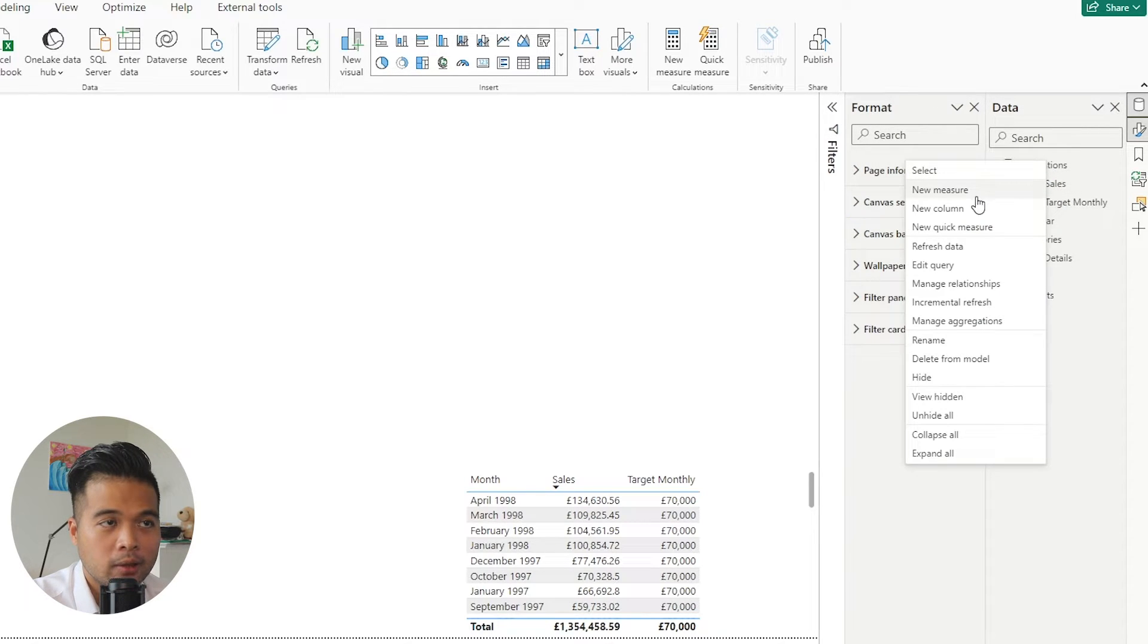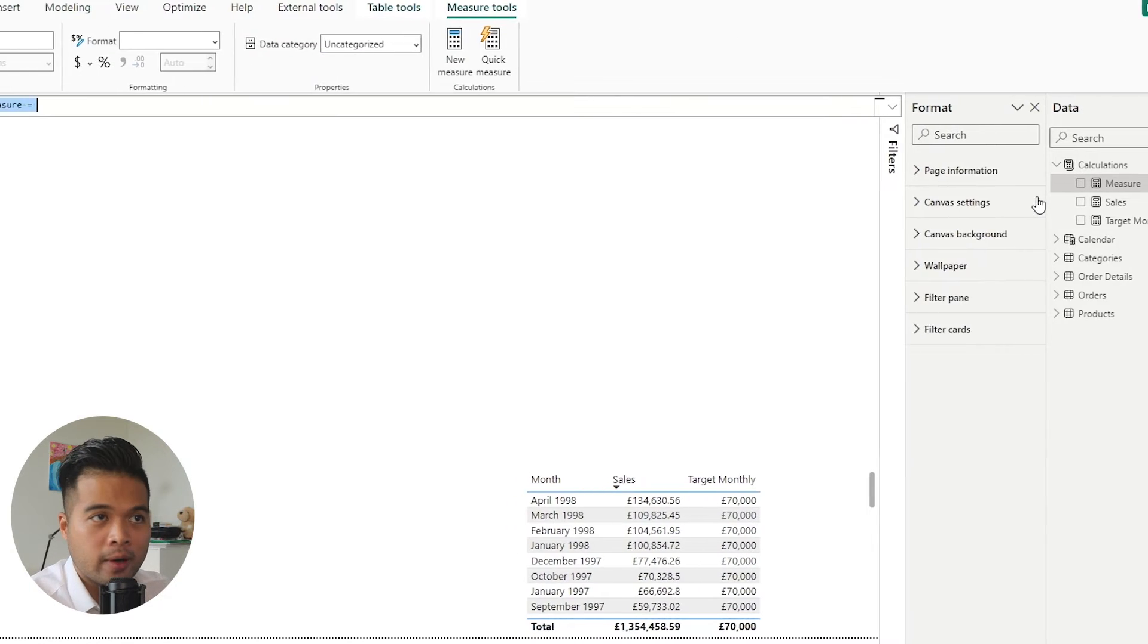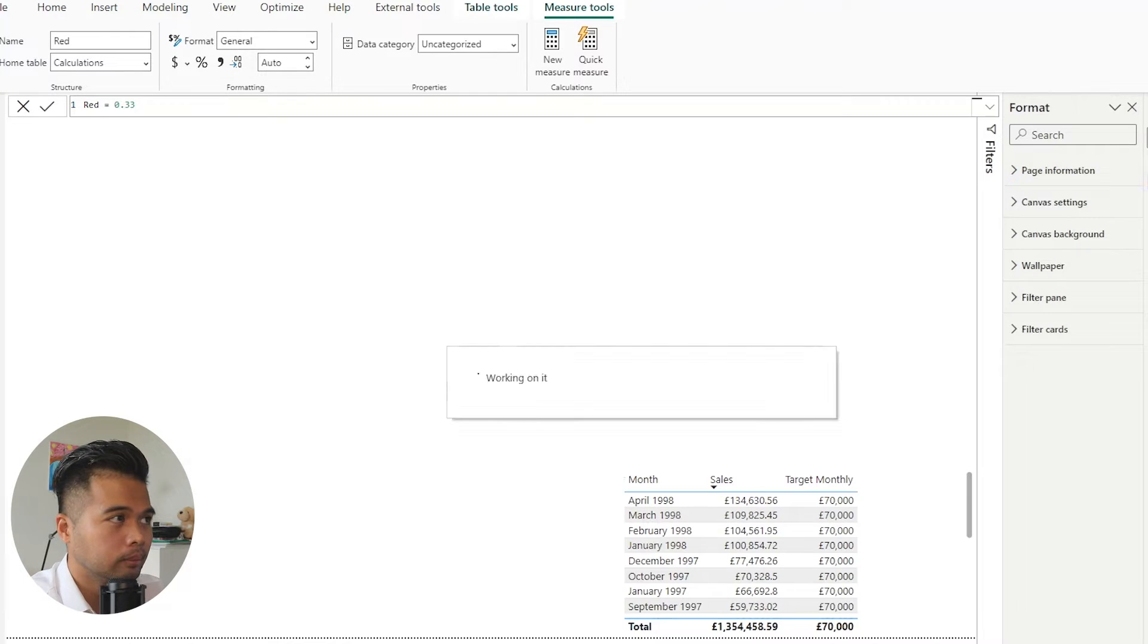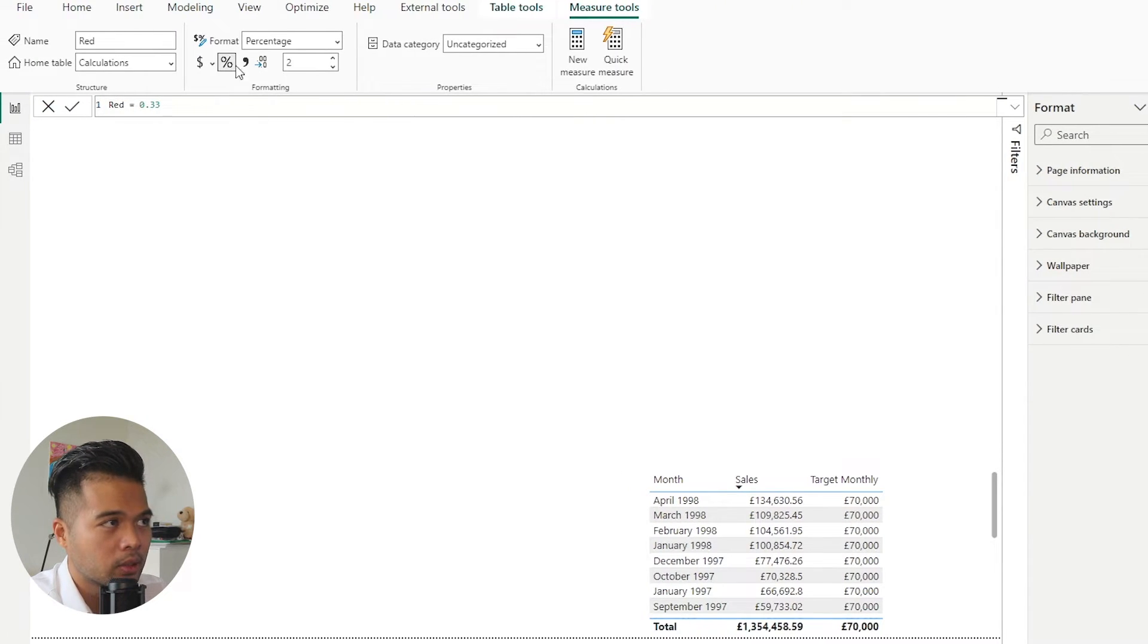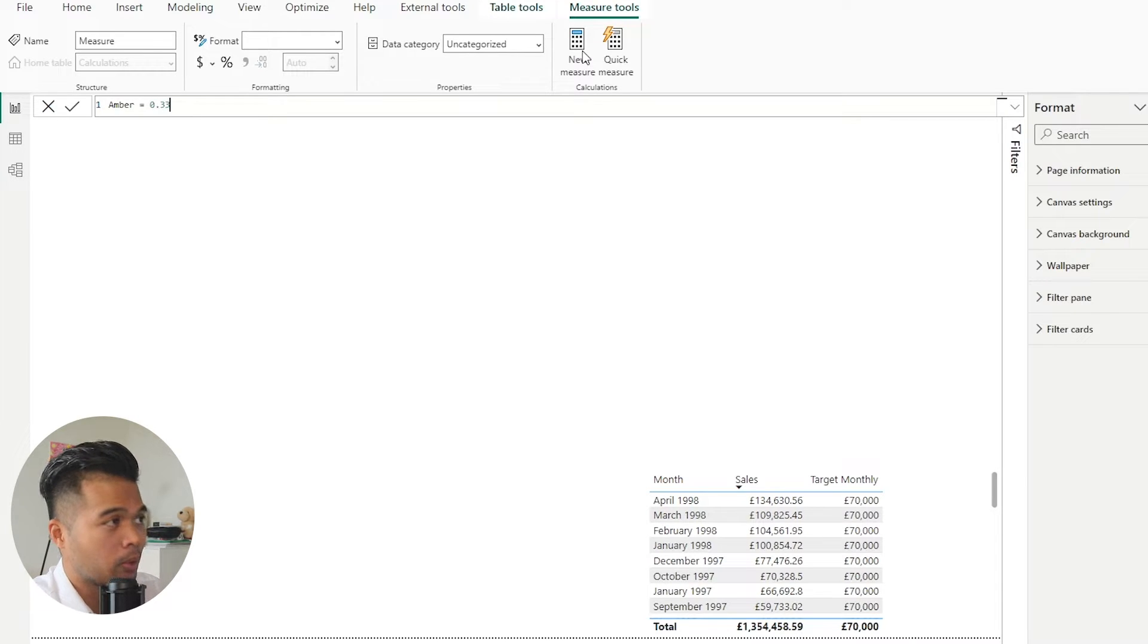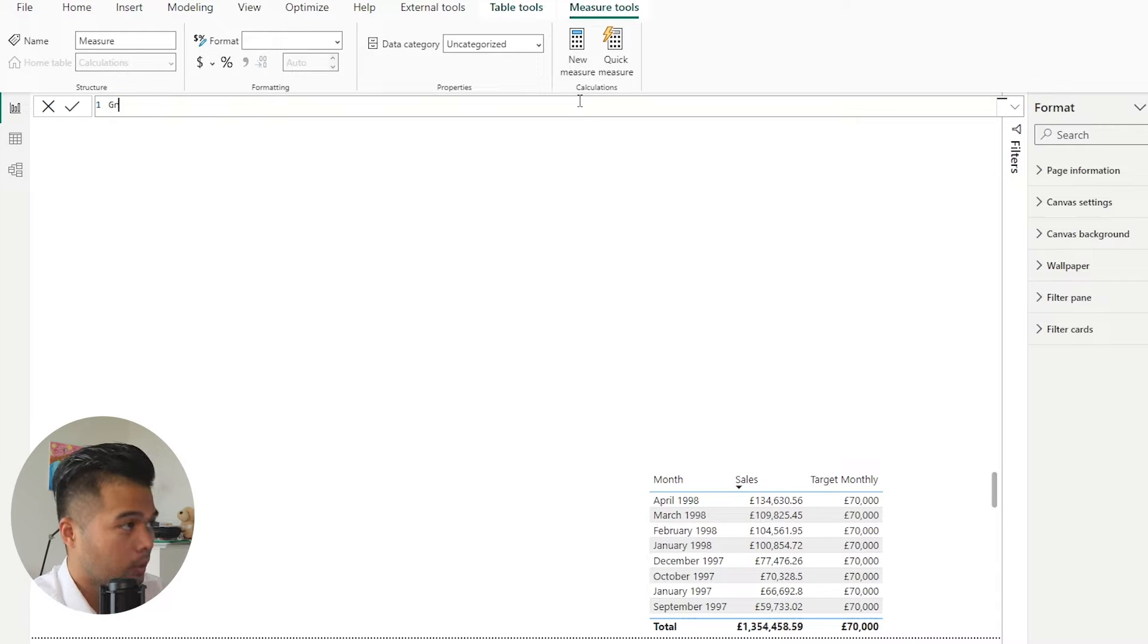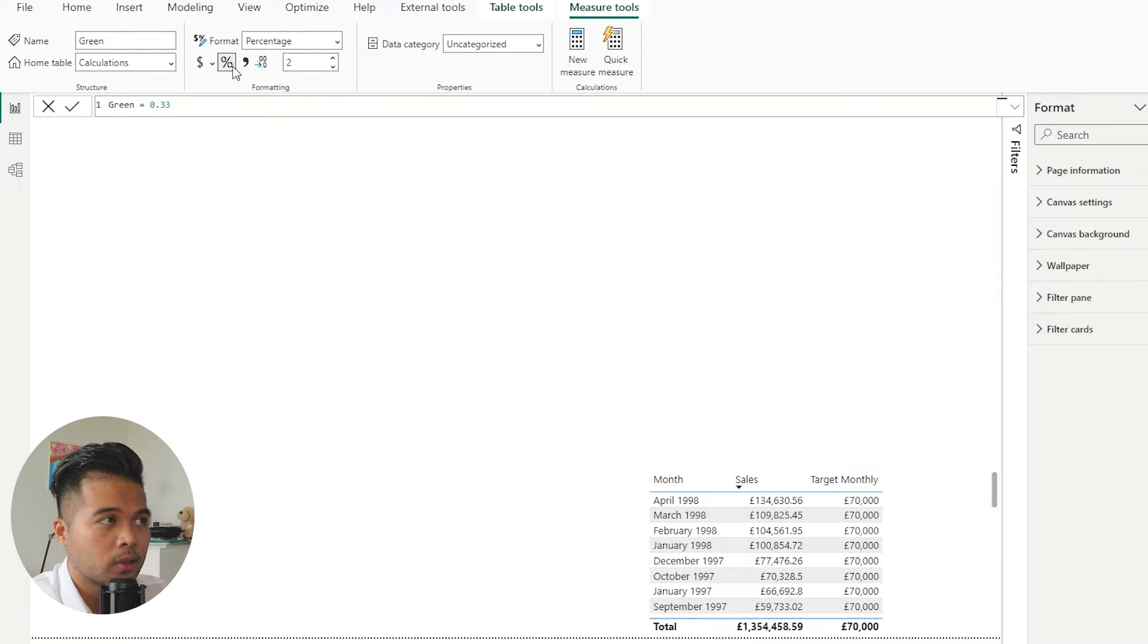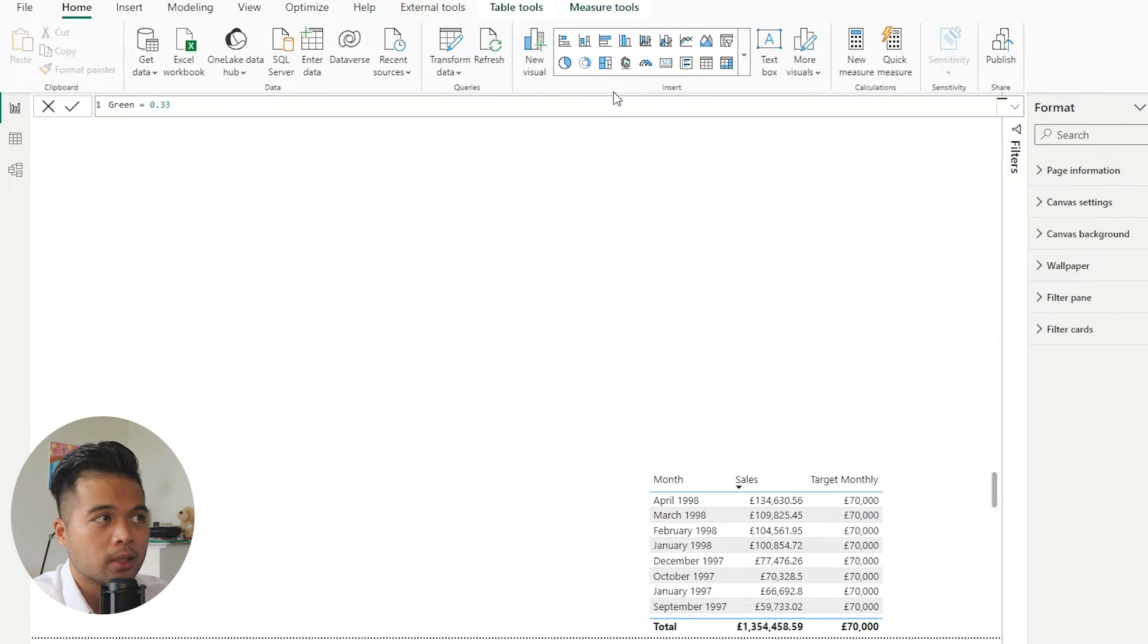For our RAG values, so we're going to use add red 0.33, change it into a percentage, add amber is also 0.33, and then green 0.33.